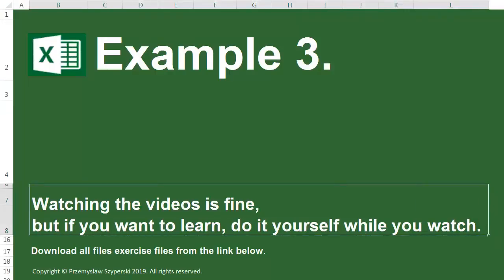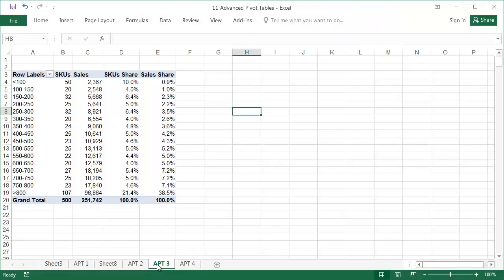Example 3. Data Sheet APT3. Continuing to work on the pivot table from the previous example, I'd like to show you quite a convenient trick.